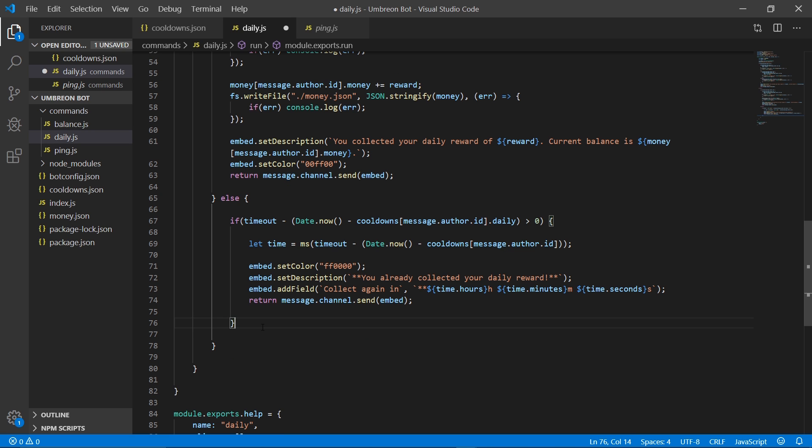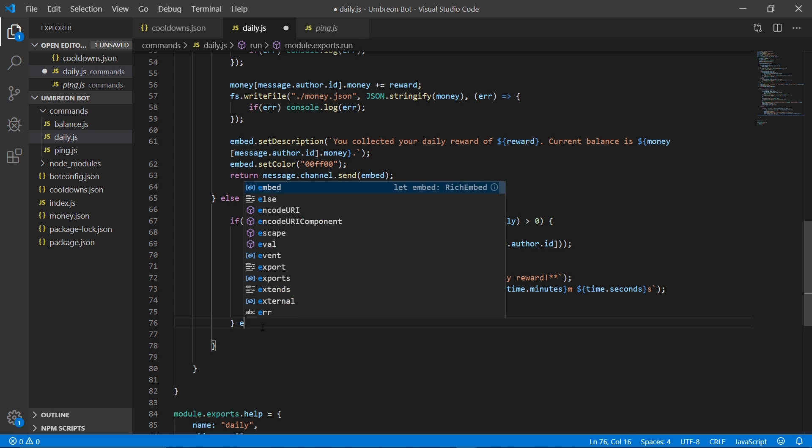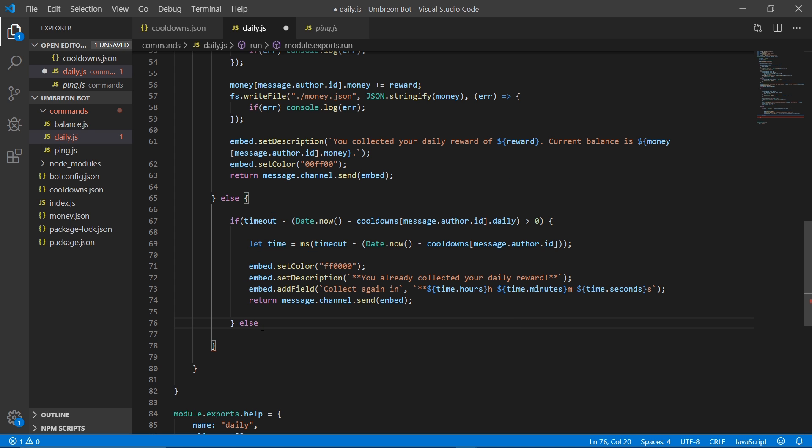And now onto the final bit of code — we need to add the else statement so that they can collect their daily reward when the cooldown is finished.